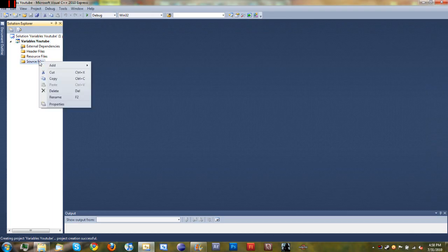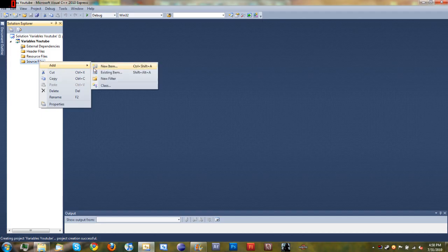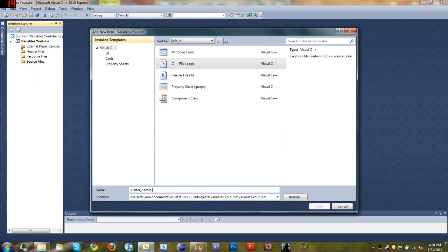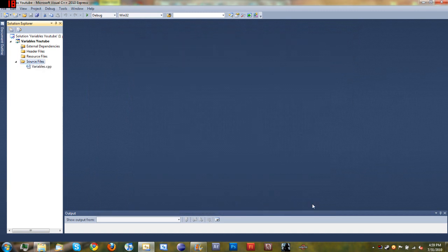And just like before in tutorial 1, go down to source files, right-click, add, new item — a C++ file or .cpp — and we'll just name it variables and click add.